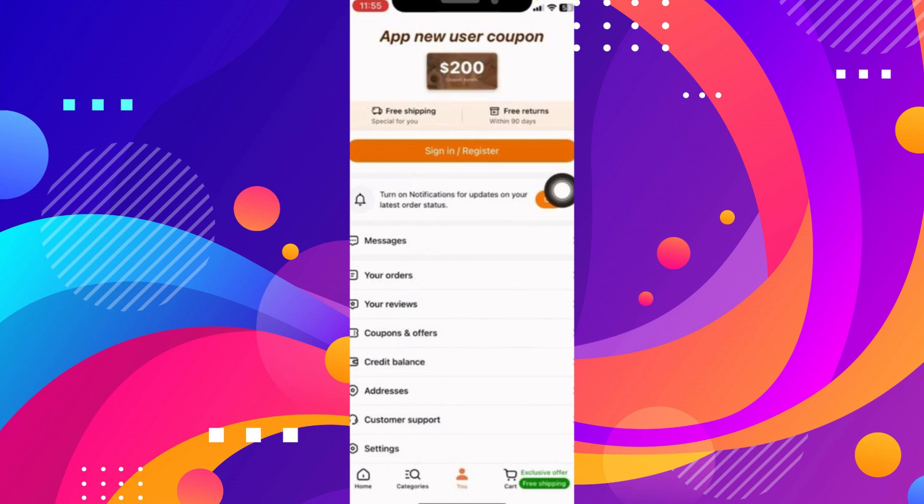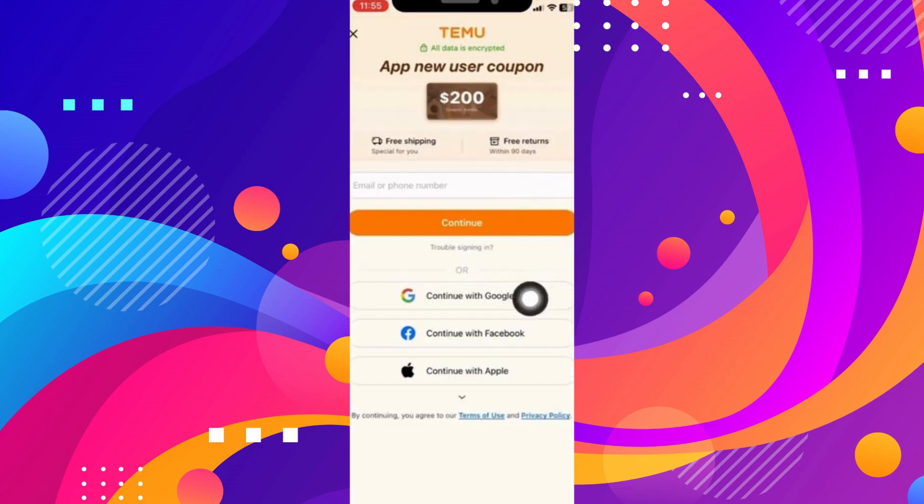Click on it. From here you can easily make an account either by using your email or phone number, or by using any of the below given accounts. For example, you can do it by using your Google account or Facebook account. And there you go!